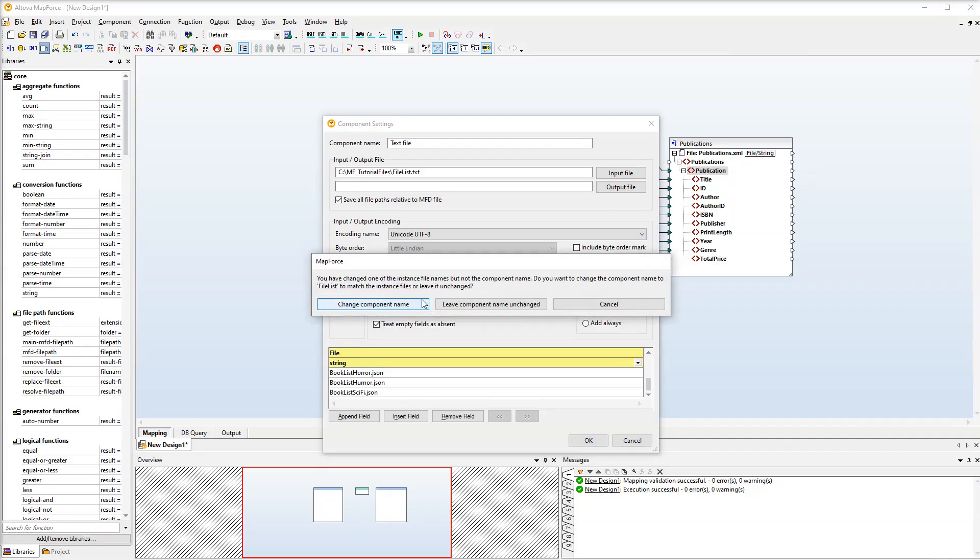When we click OK, MapForce will suggest changing the component name or leaving the default name. We would like to change the component name.